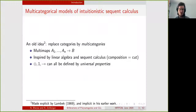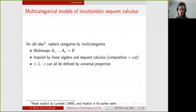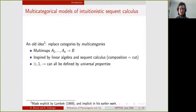Another way of interpreting logic in a categorical setting is by using multi-categories. Multi-categories have been introduced by Lambeck to represent sequent calculus — to interpret sequent calculus directly. So in a multi-category, instead of having morphisms that have one input and one output, you have multi-maps where the domain can have many objects.